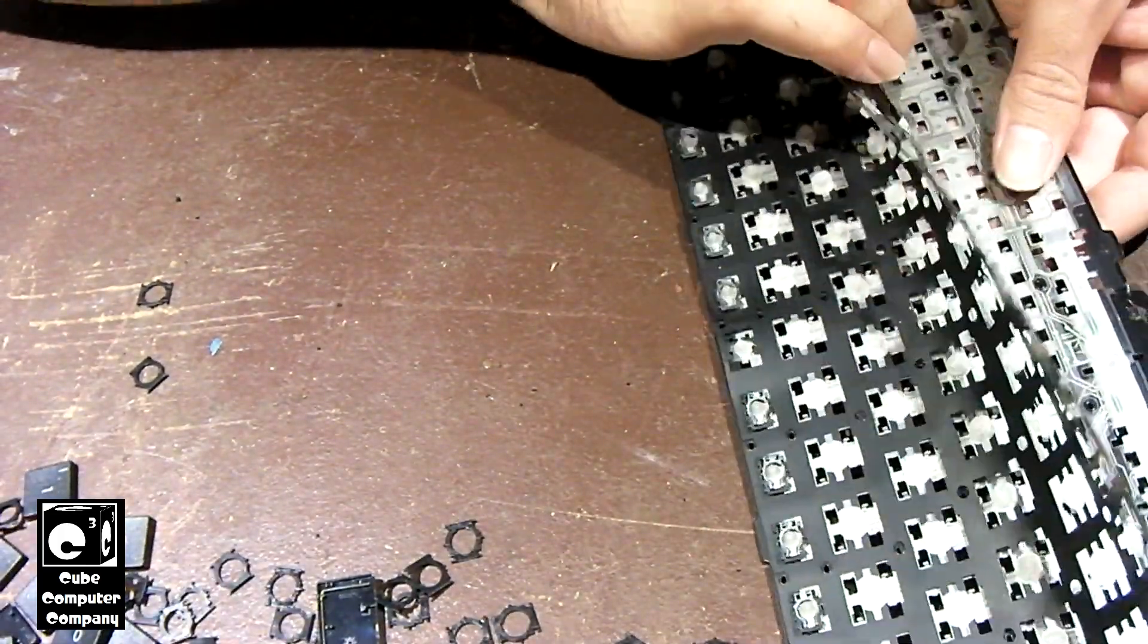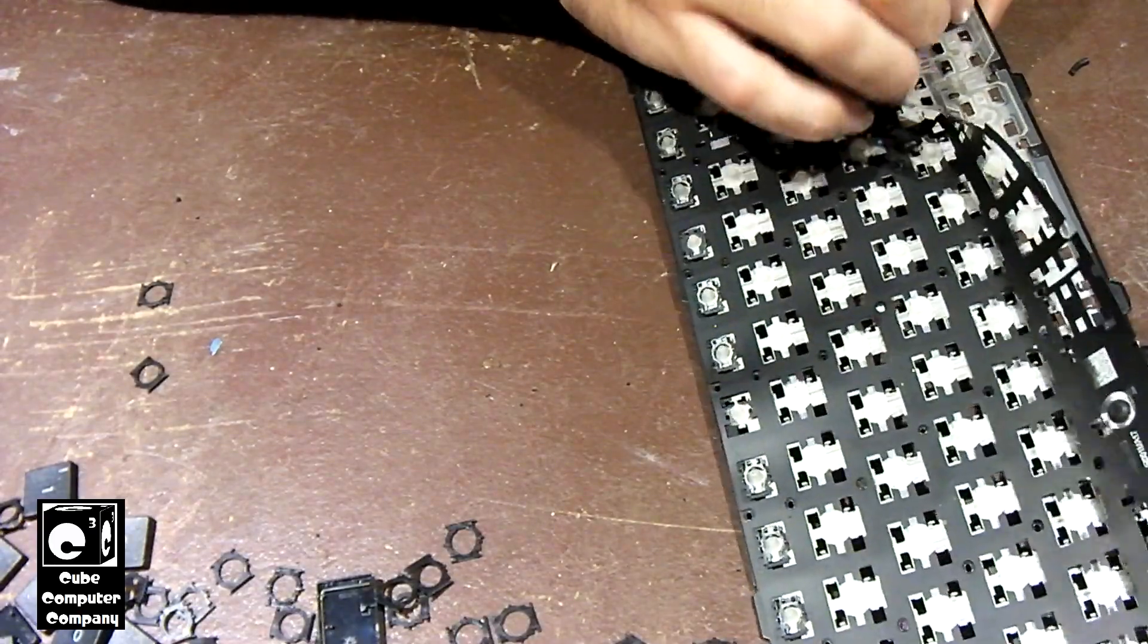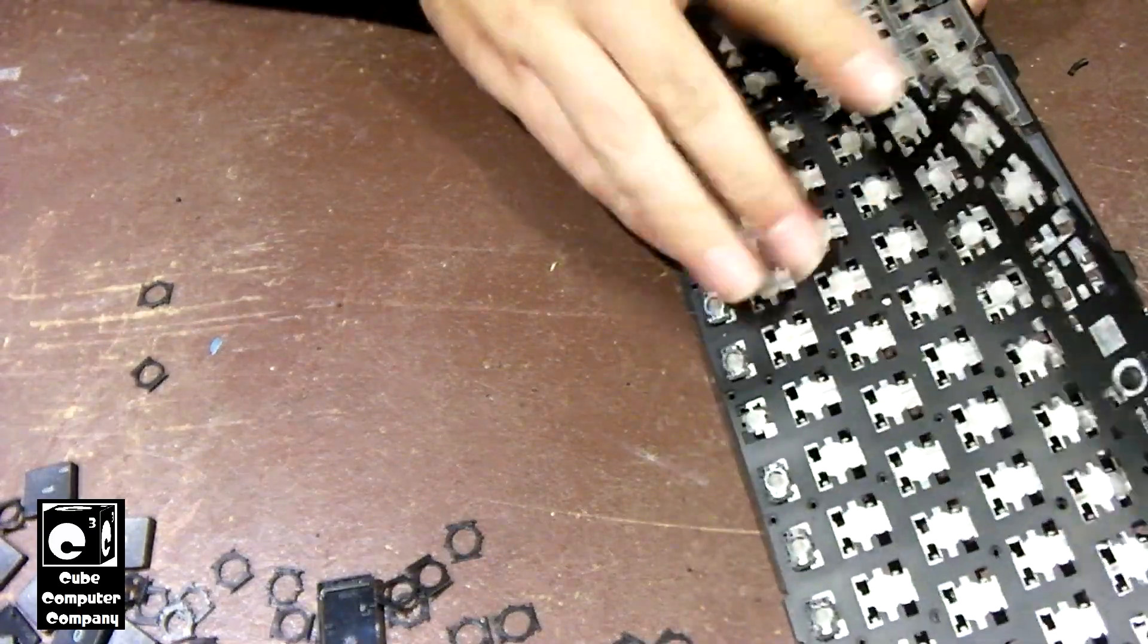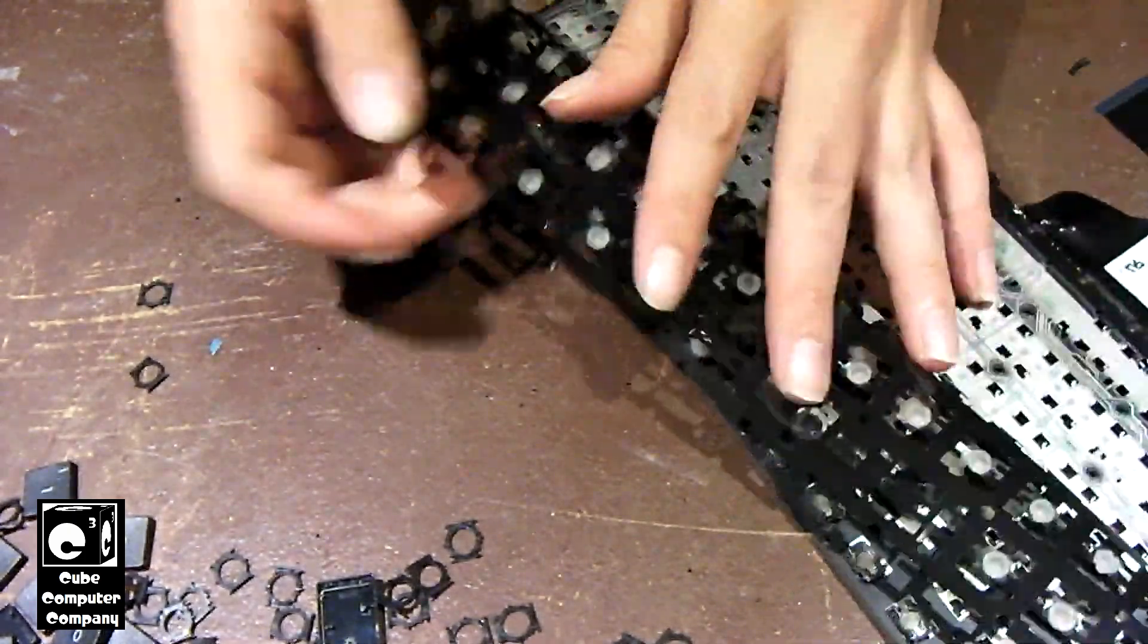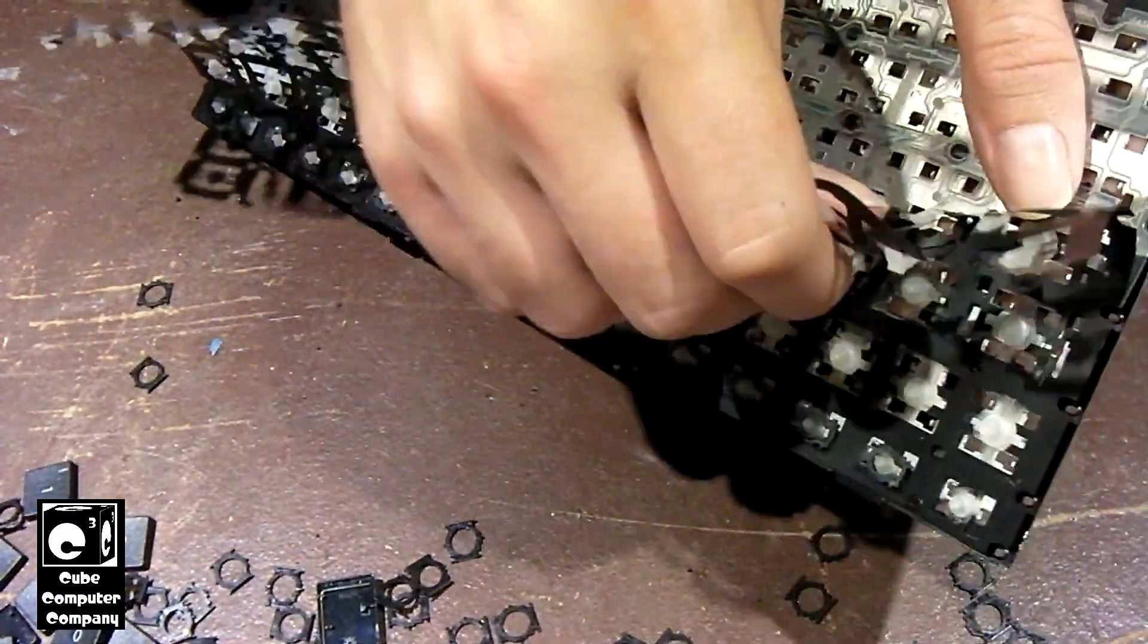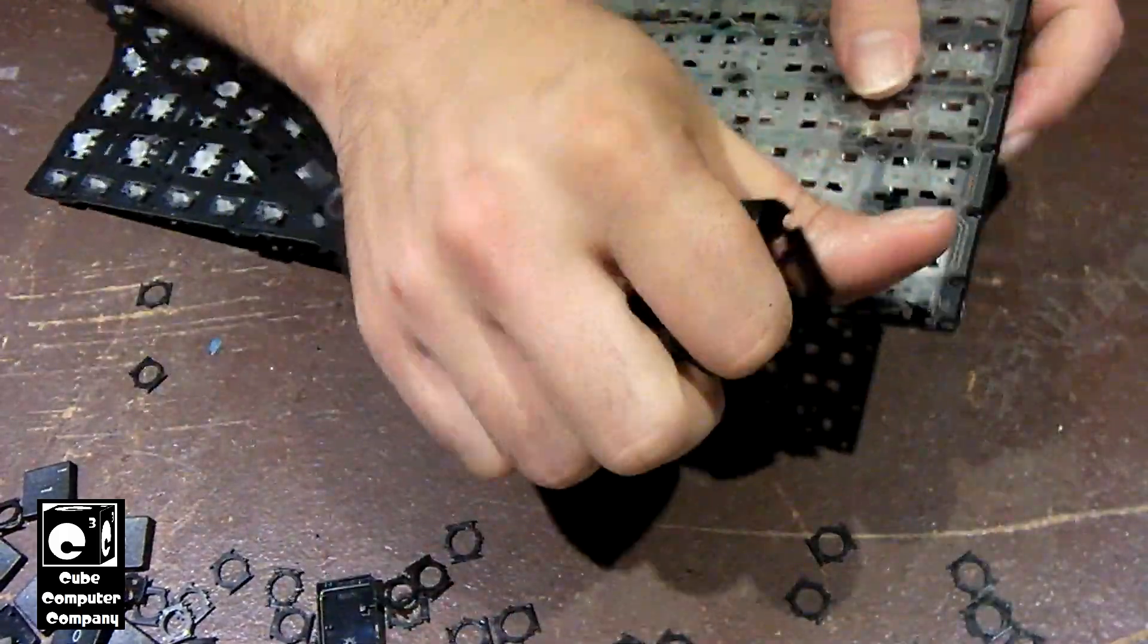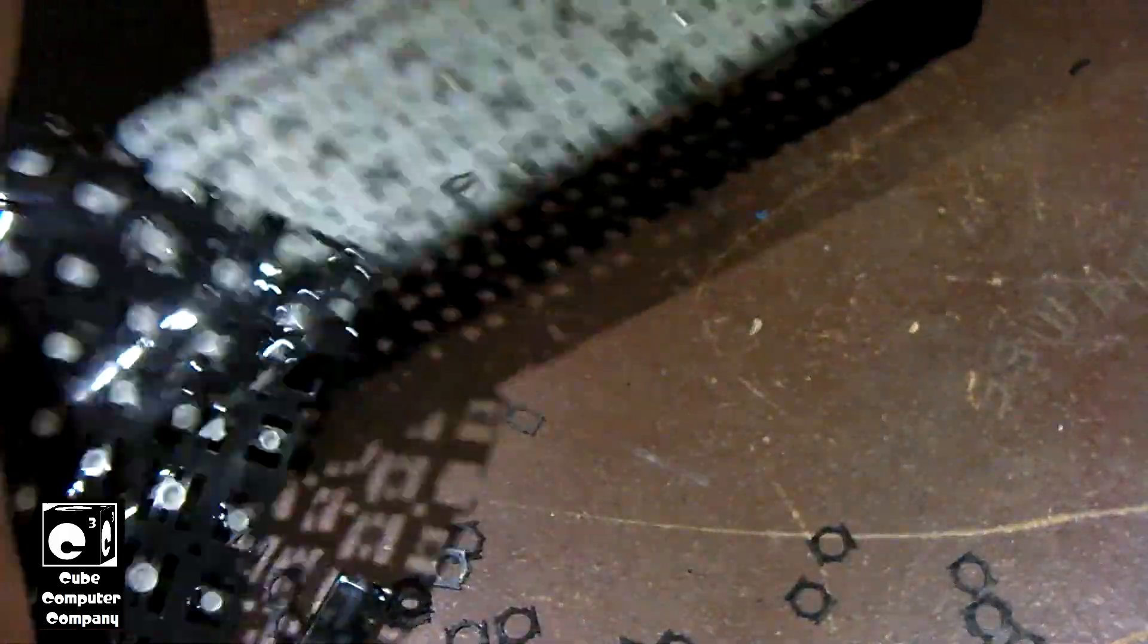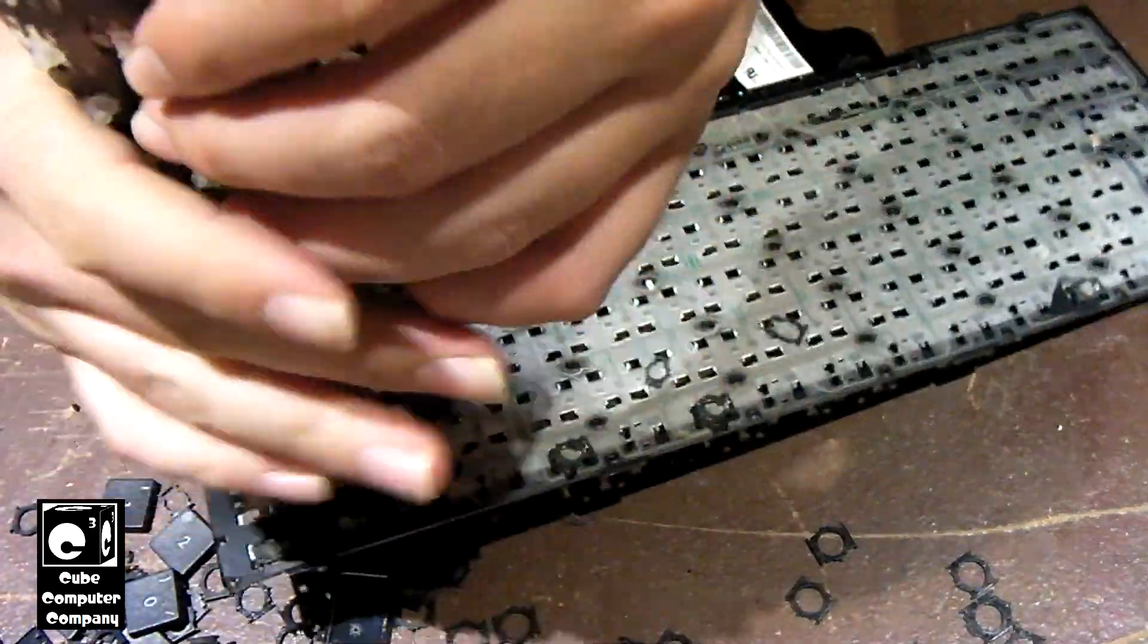So it's a little different than the desktop keyboard where it was like one giant rubber mat. Making a nice little mess.